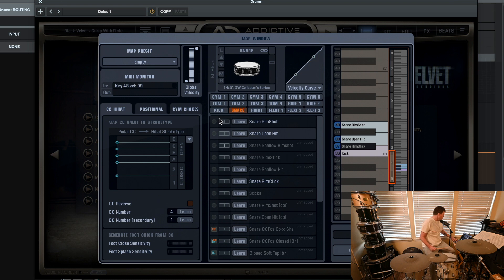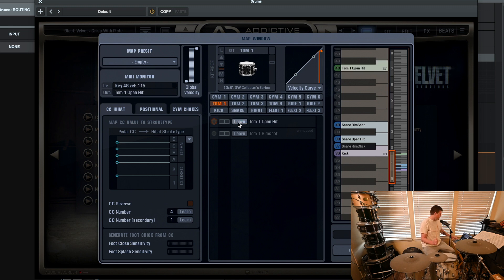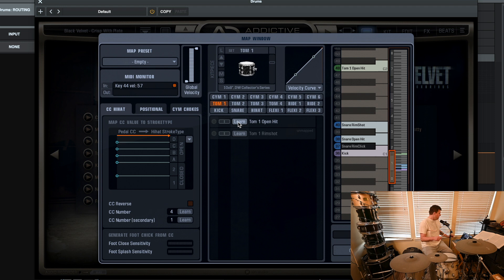Okay, I have no tom. So let's go to Tom 1. Open hit and a rim shot. Open. There we go. And you can see how this works. It's very easy.